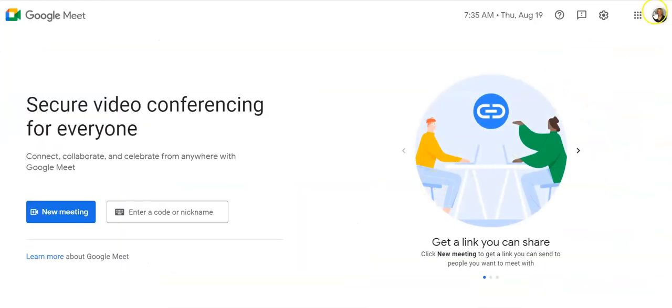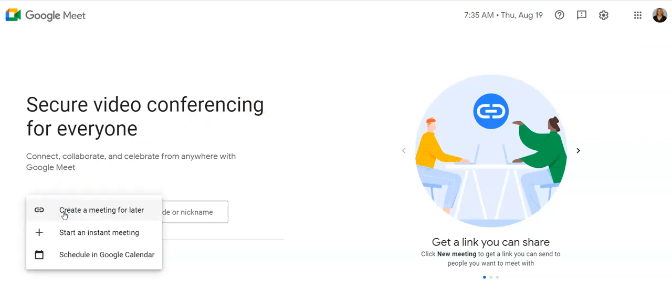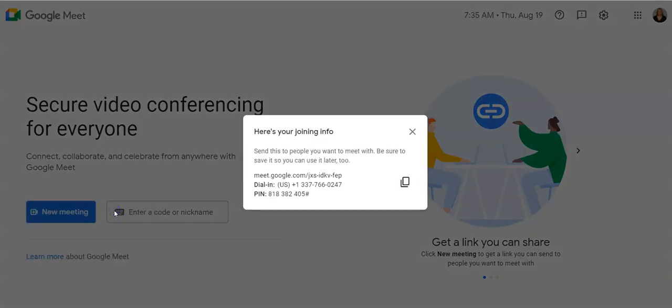I'm already logged in, so I don't have to worry about that. I'm going to come over here and click new meeting, and it's going to give me some options. Do I want to create a meeting for later, an instant meeting, or do I want to schedule it through my Google Calendar? Since we're creating a link and placing it into Canvas, I'm going to go ahead and say create a meeting for later, and here's my information.